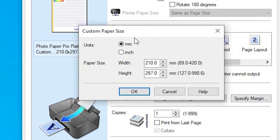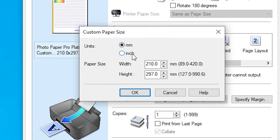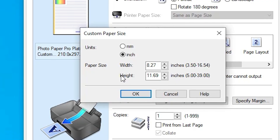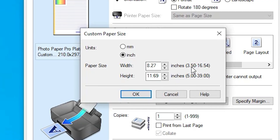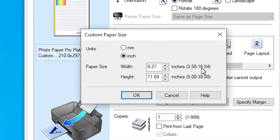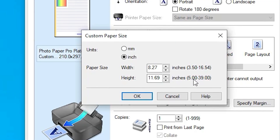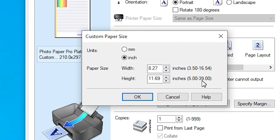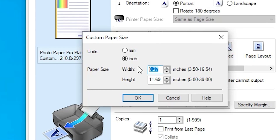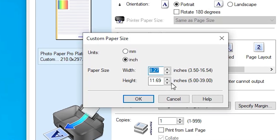Here we find the list: mm, cm, or inches. I go with inches always. Here we find paper size — width and height. Here we find the minimum width and maximum width. You can set minimum and maximum width. Same for minimum and maximum height — you can give any number that you want depending on your paper size.